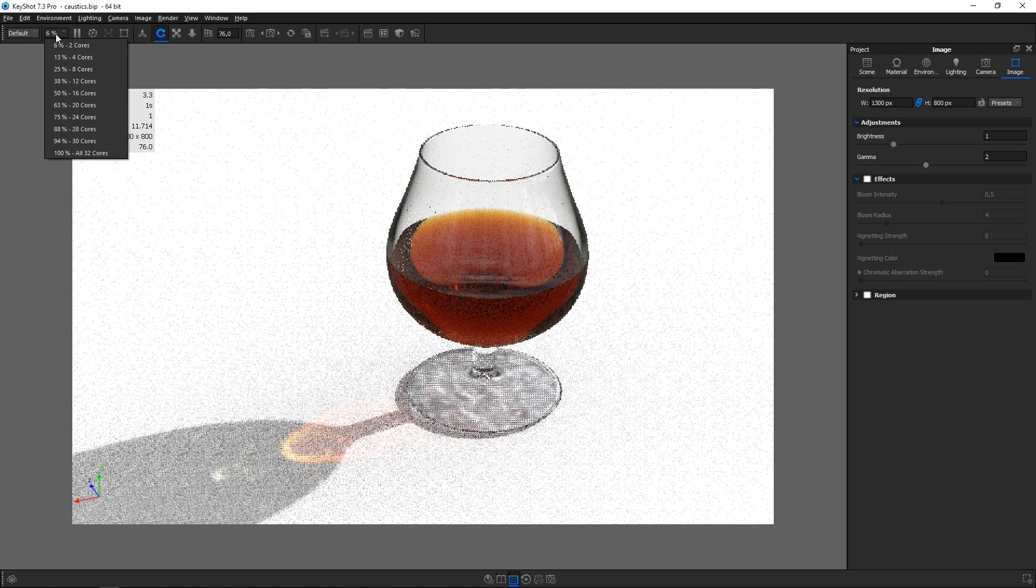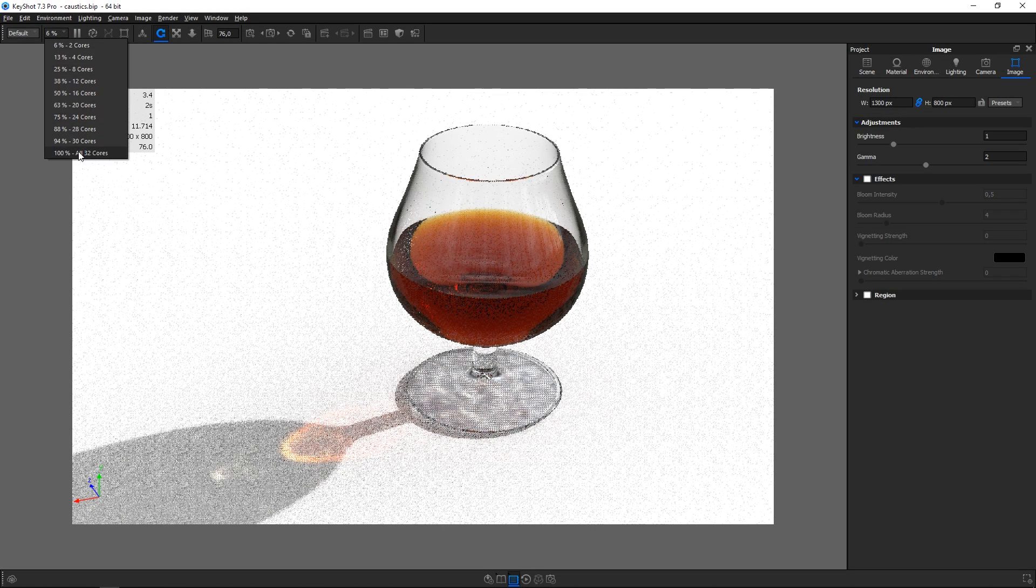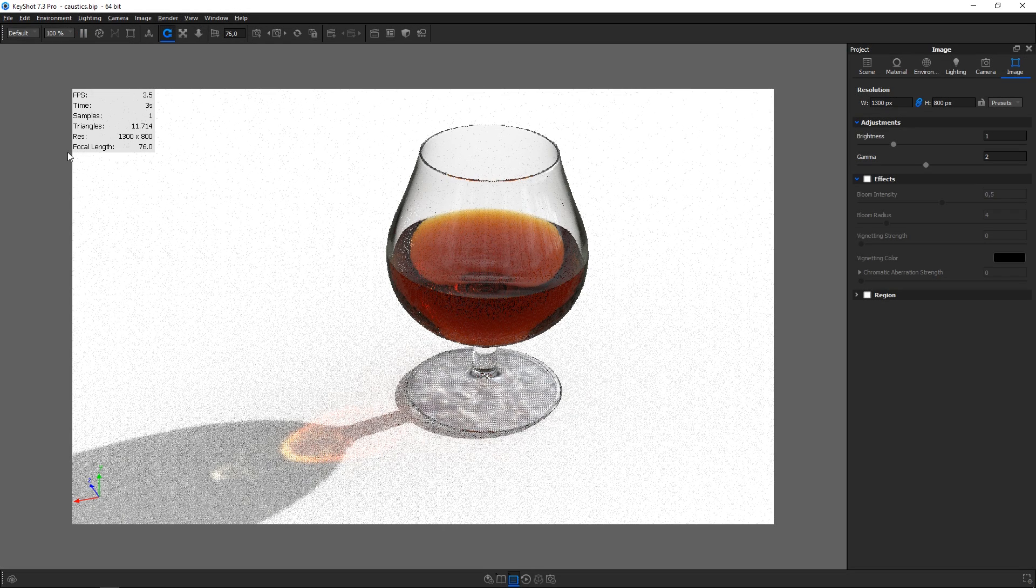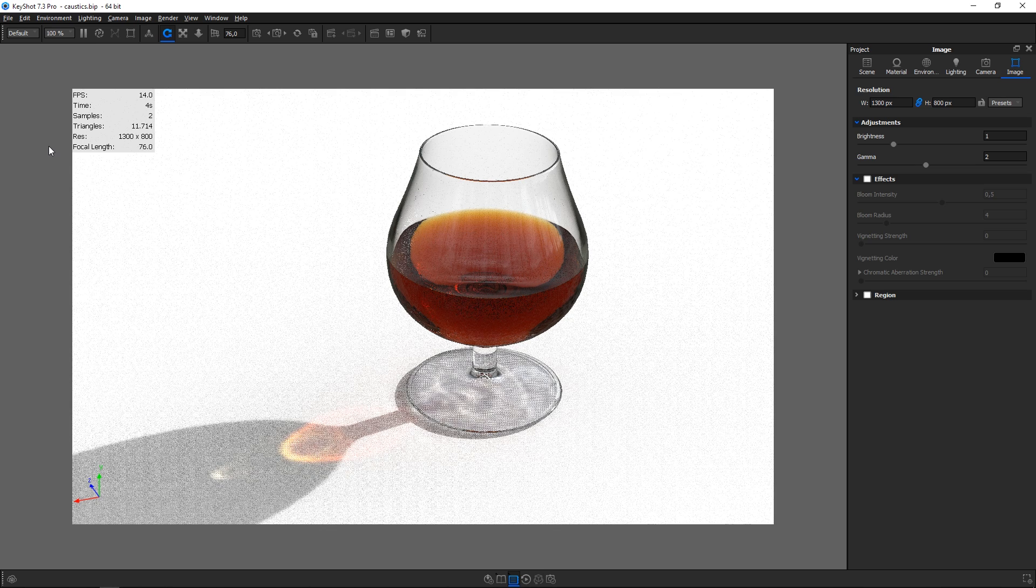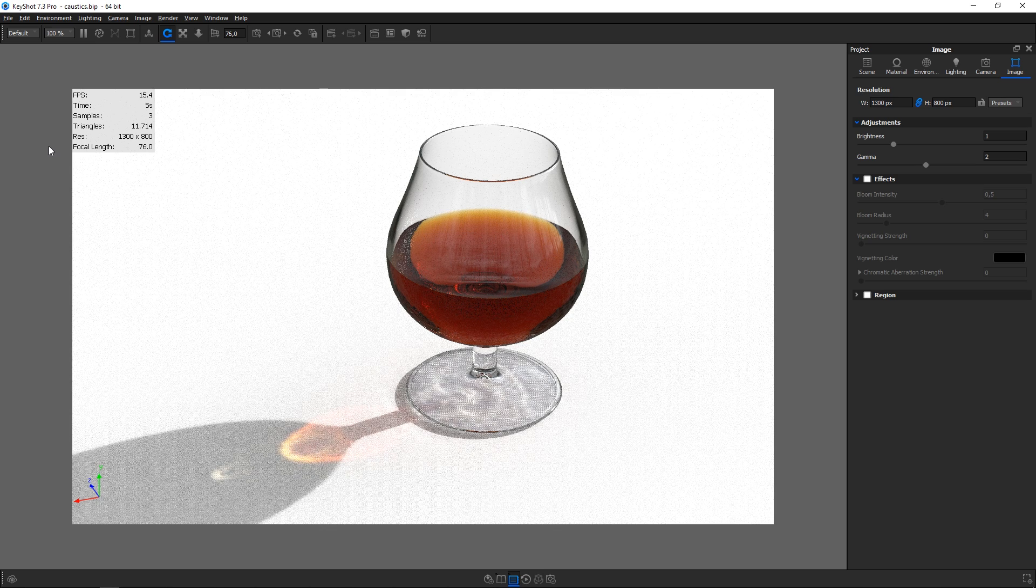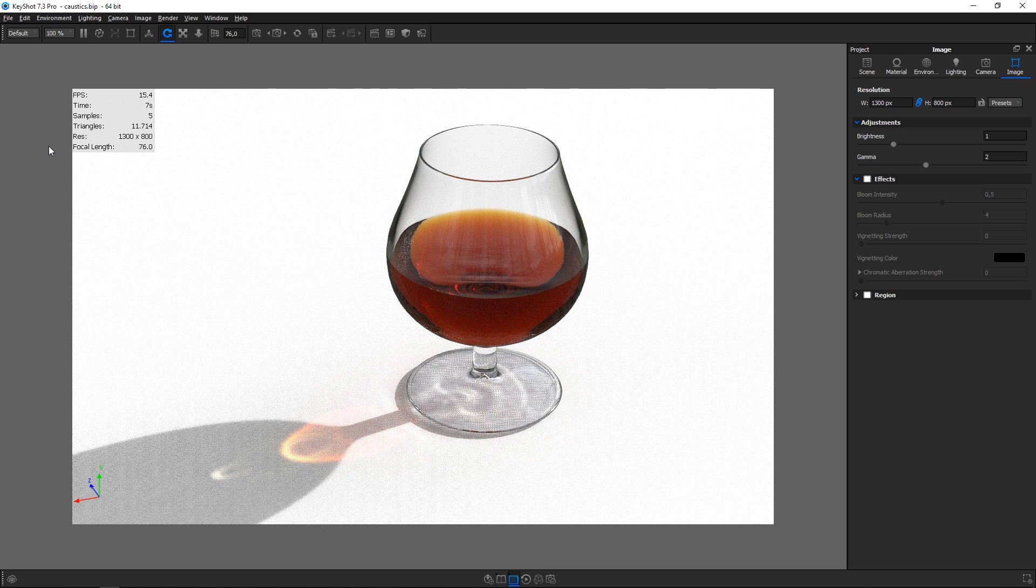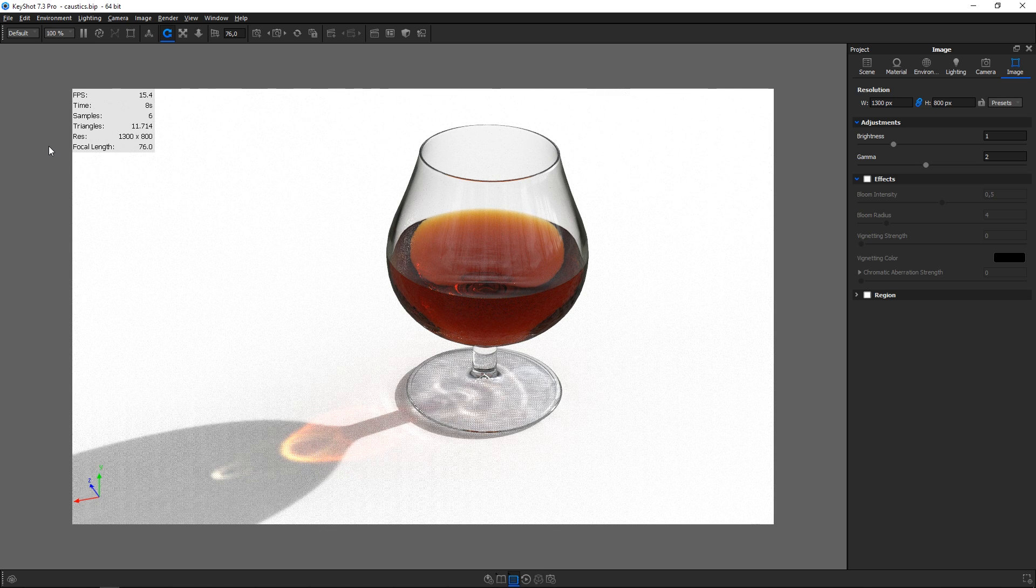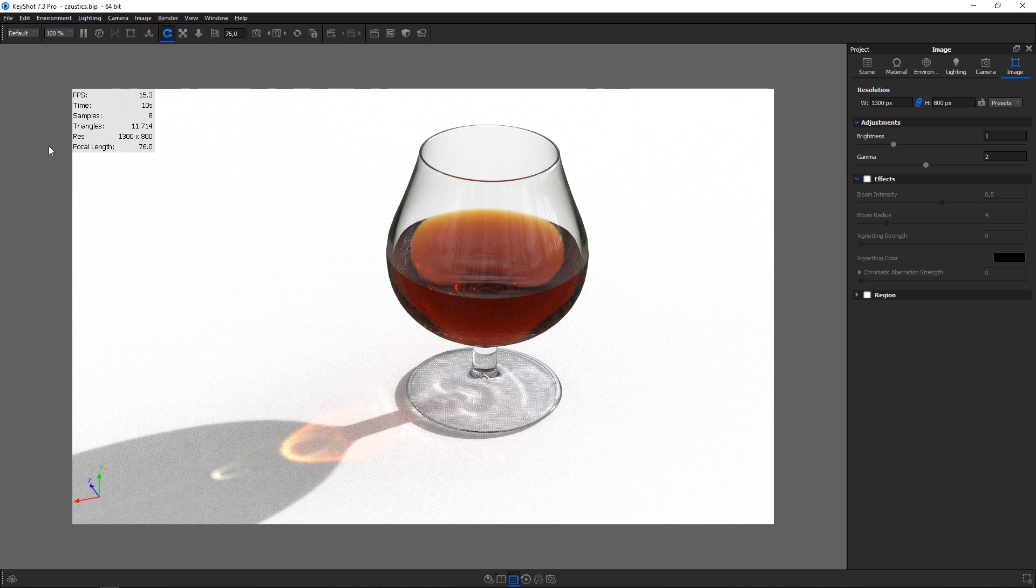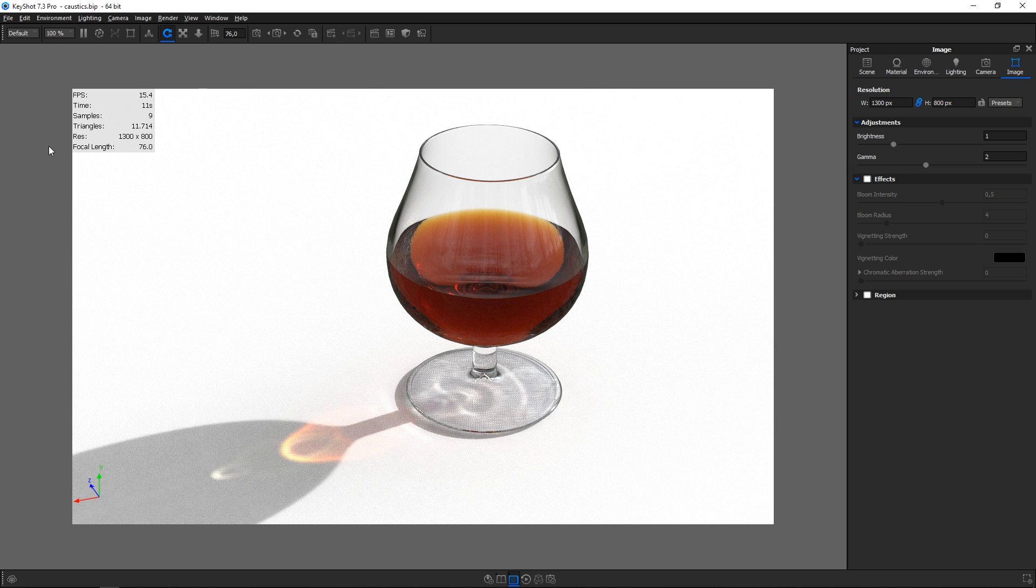Compatible with PC and Mac, KeyShot uses 100% of available CPU power. No special graphic card is needed and all CPU power scales linearly for unmatched performance.